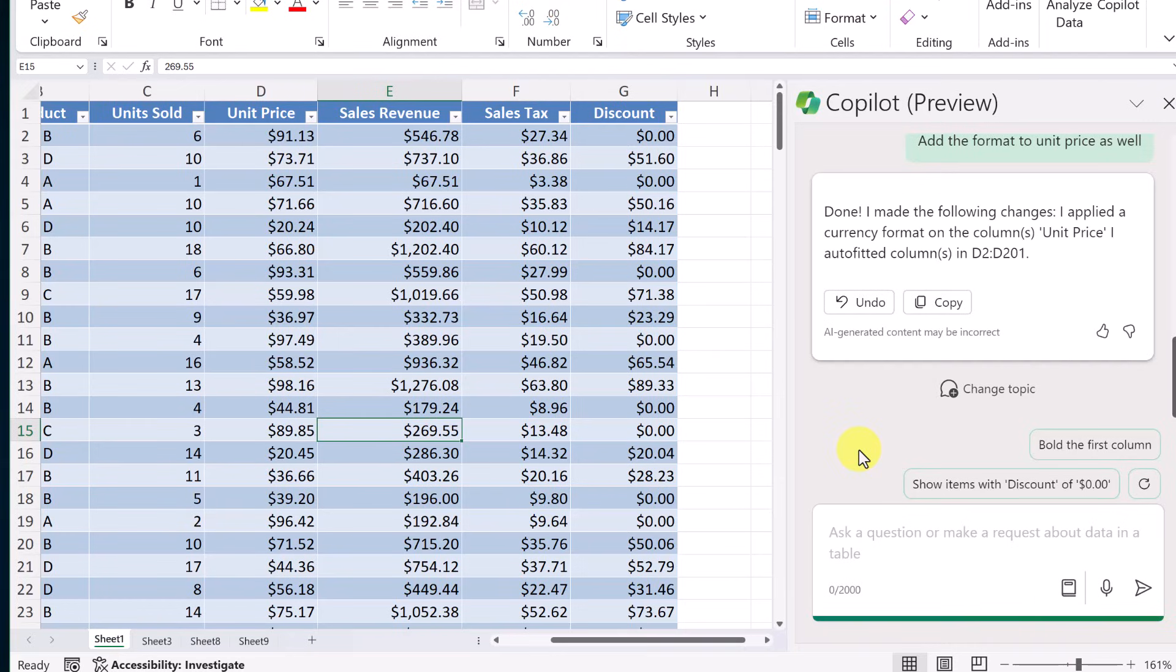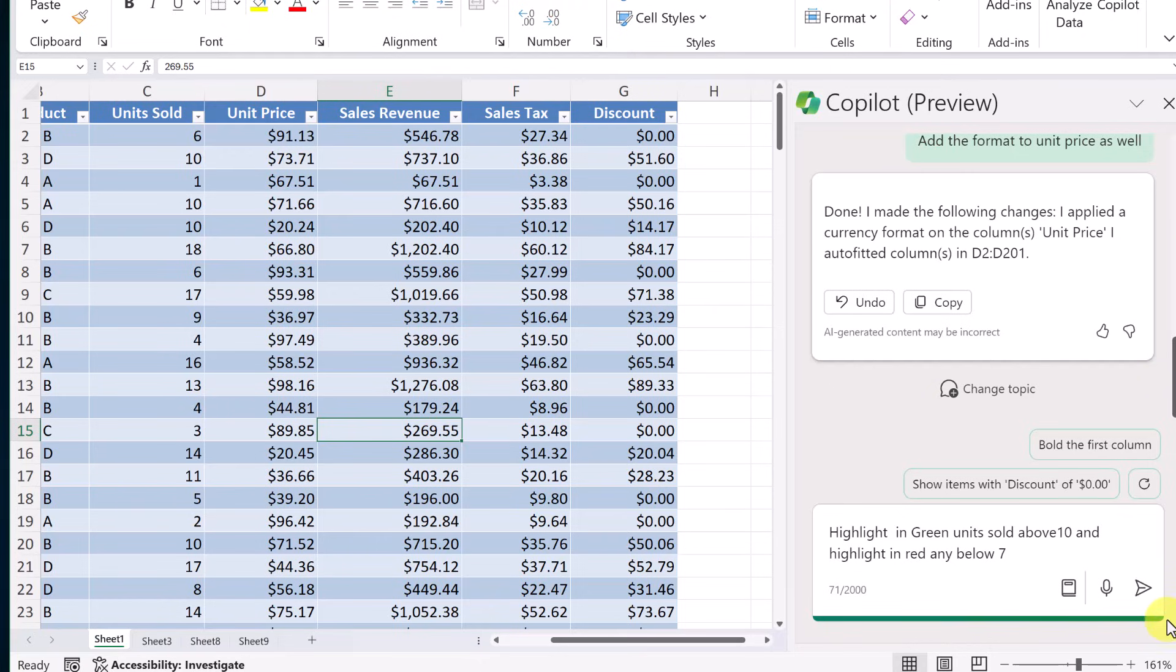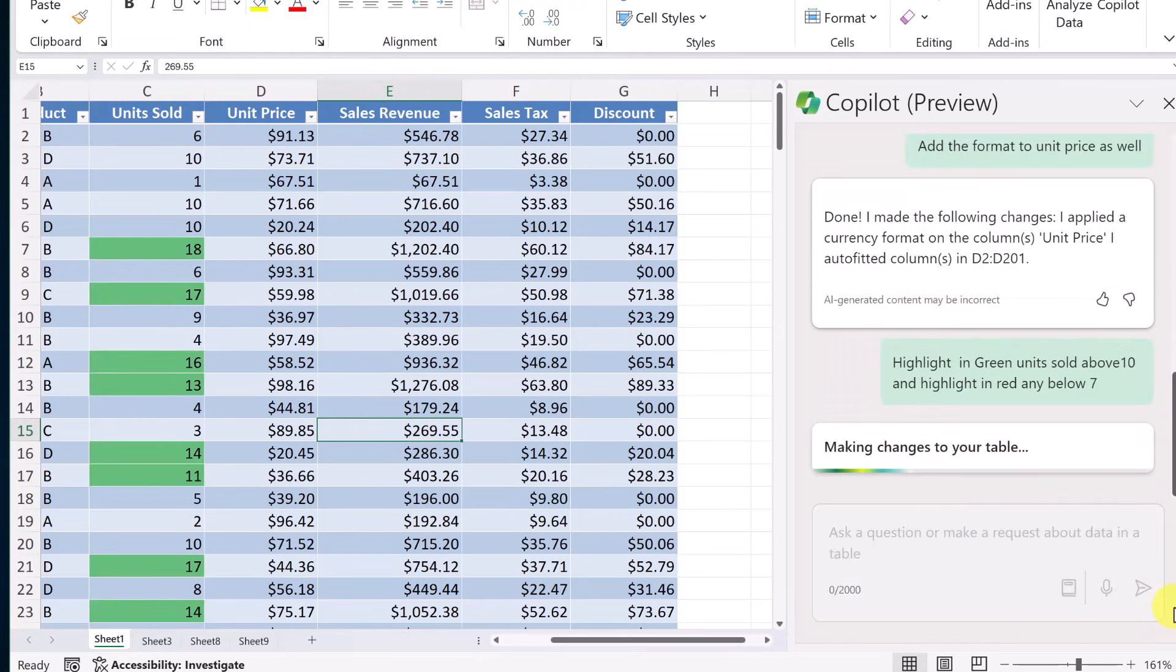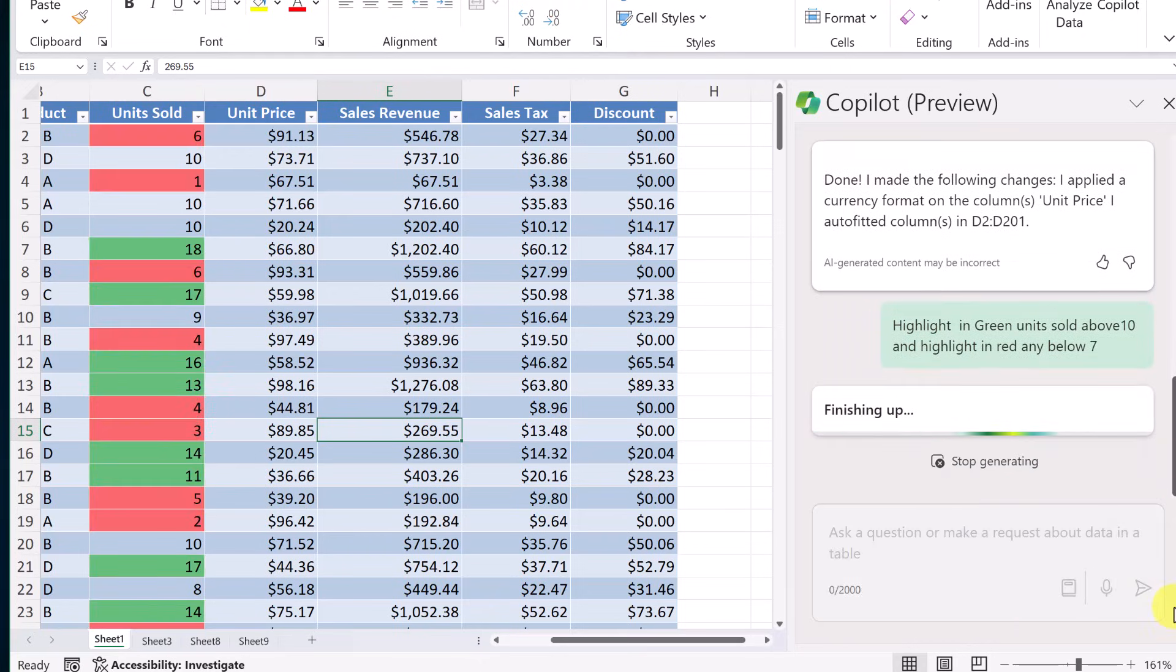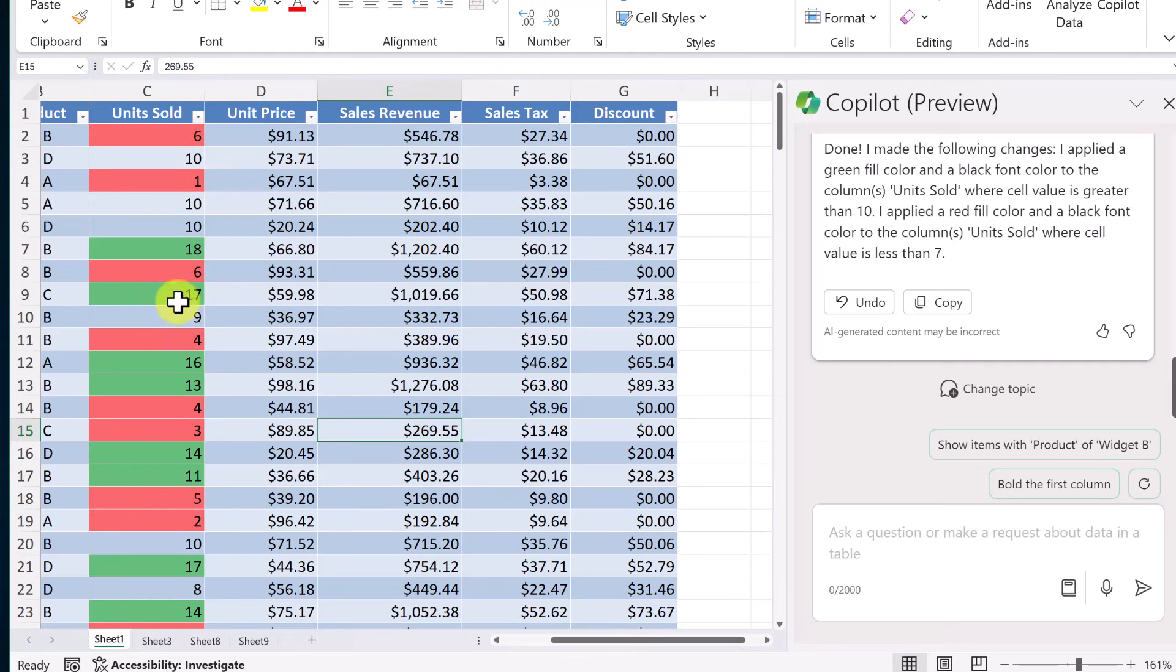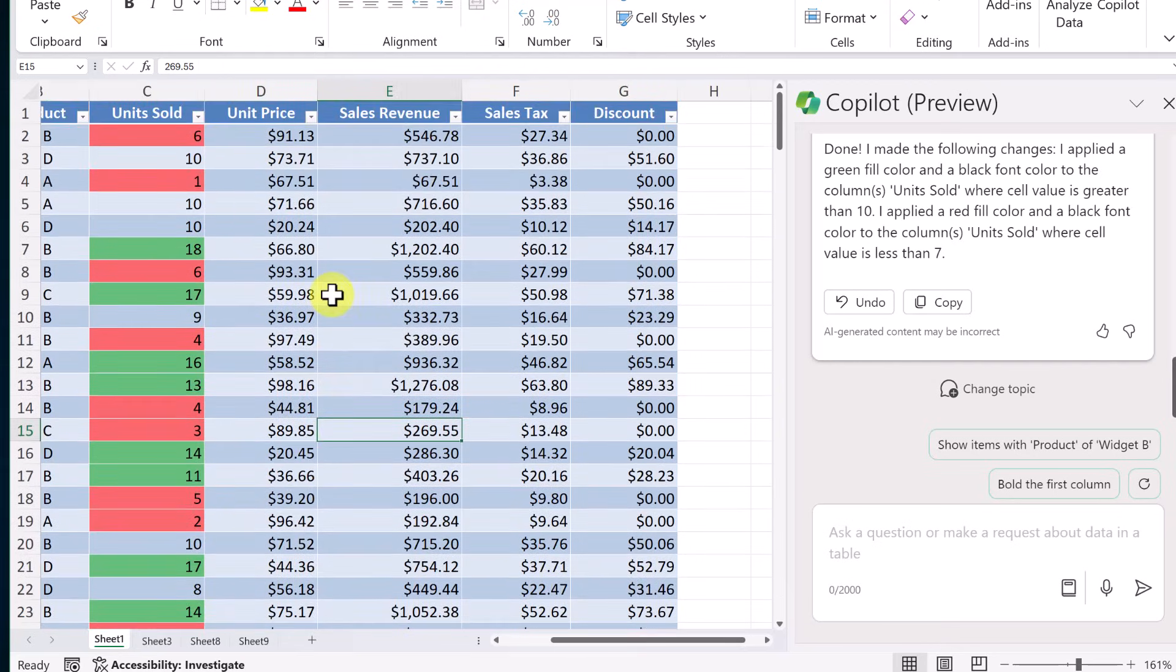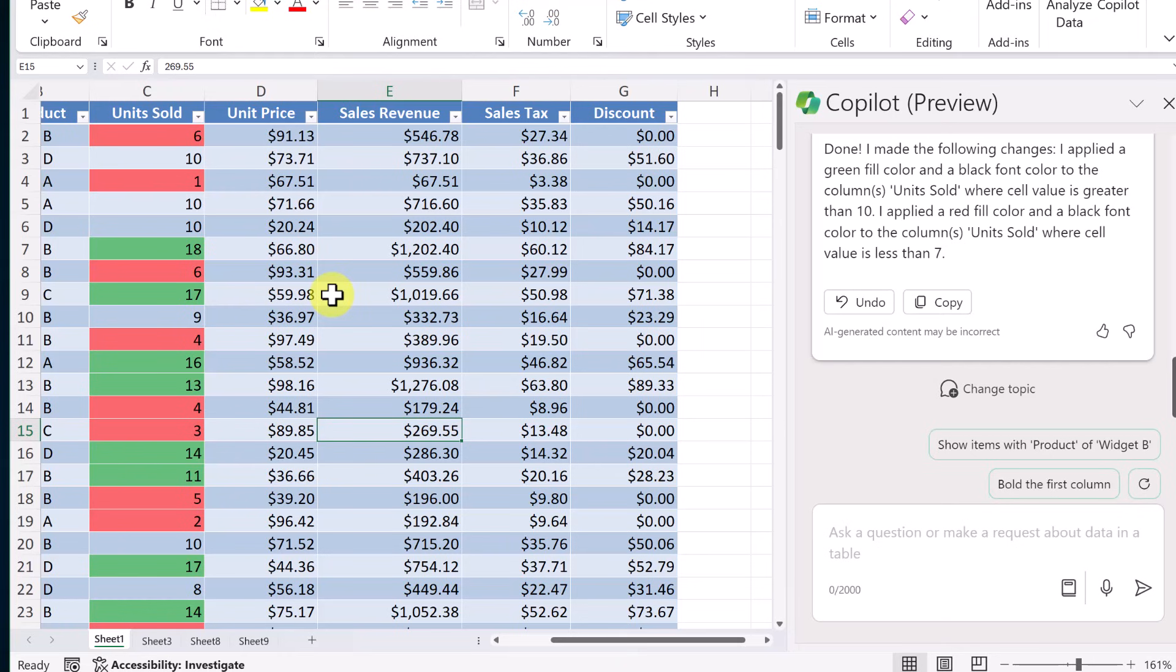Now, I want to be able to look at this over here. And if anything's below 7, I want it to be highlighted in red. And if it's above 10, I want it to be in green. So I'm going to go ahead and ask this. Highlight in green, units sold, above 10 and highlight in red, any below 7. Let's see if it knows how to do this. And this looks pretty accurate over here. We have red if it was under 7 and green if it was above 10. So that's a handy way just to go ahead and ask it to do those formattings with whether it be typing or using the microphone.